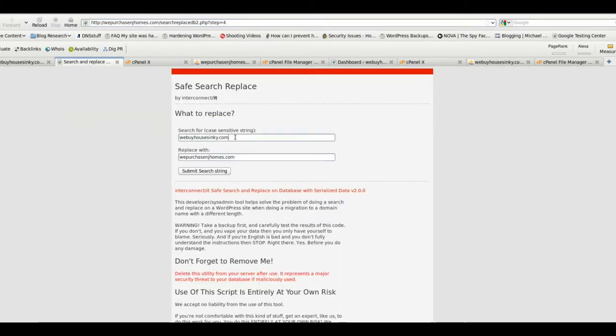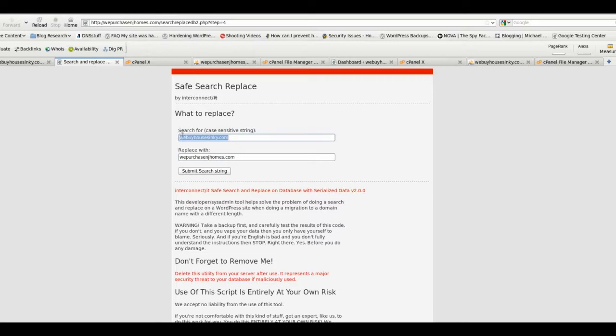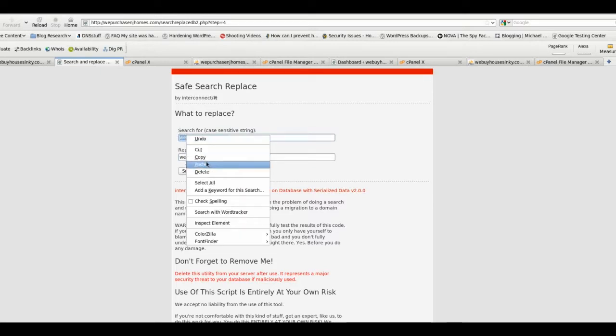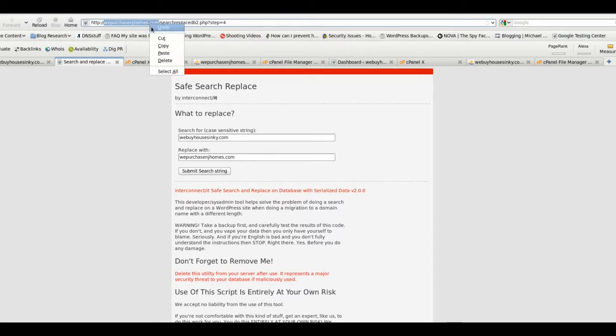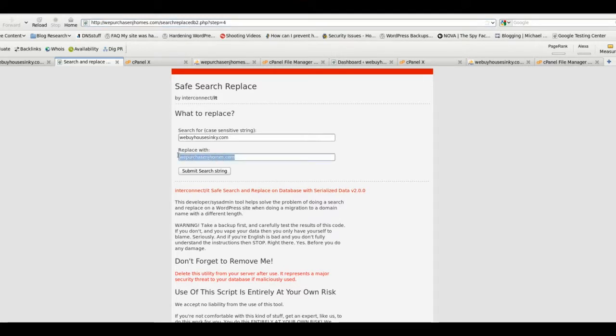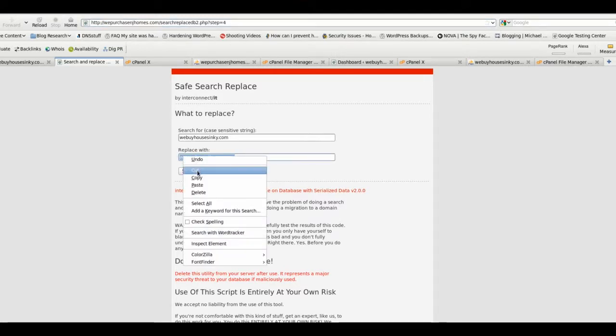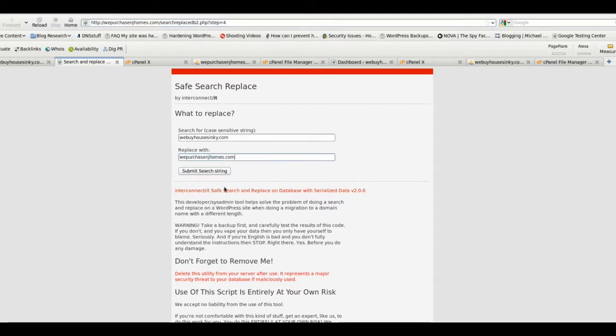So if you need to, you can even cut and paste to make sure that you're entering it correctly. And in this case, we purchase homes—copy. And you can cut and paste that way if it's a little more secure for you. But double check and make sure this is correct.